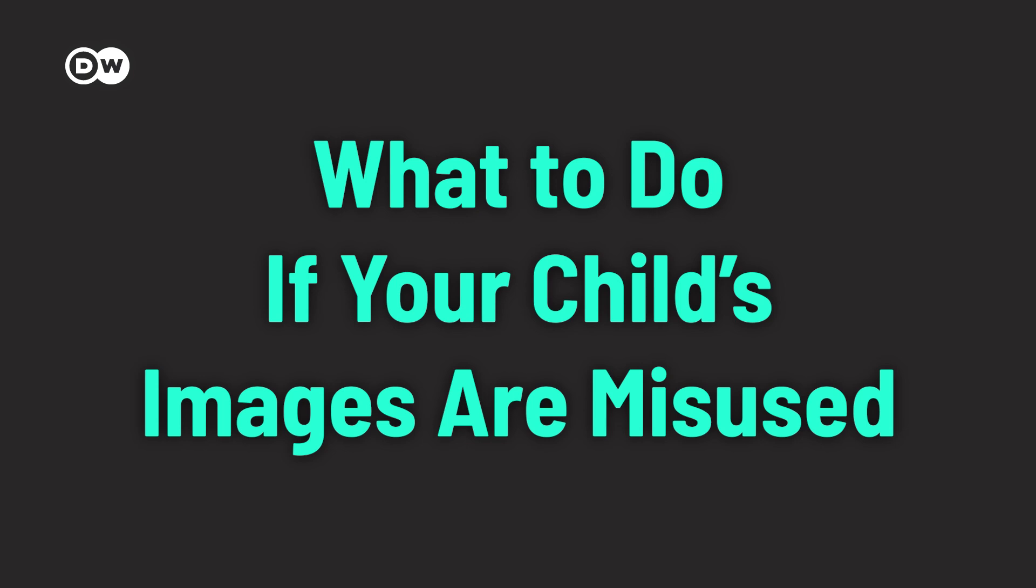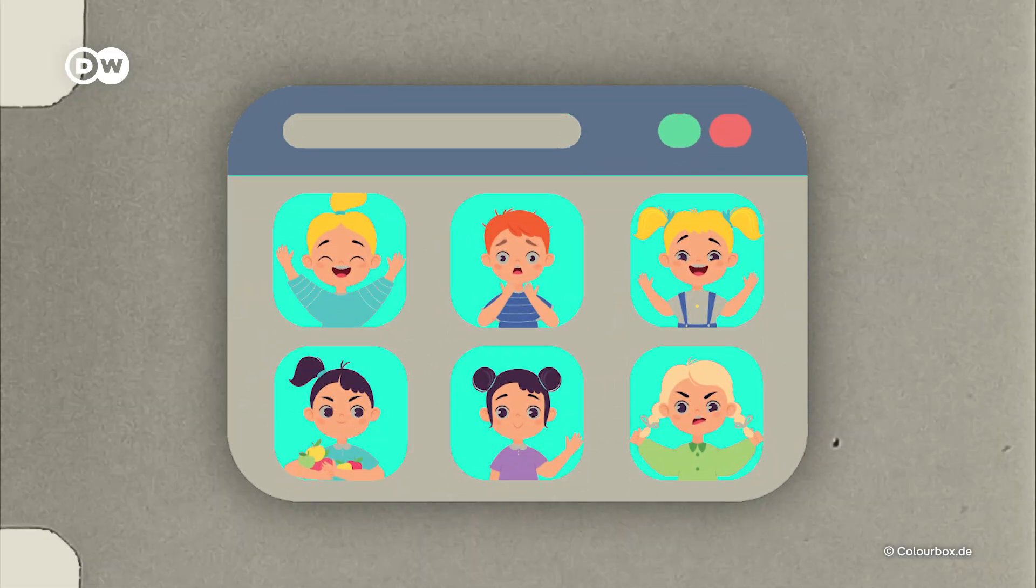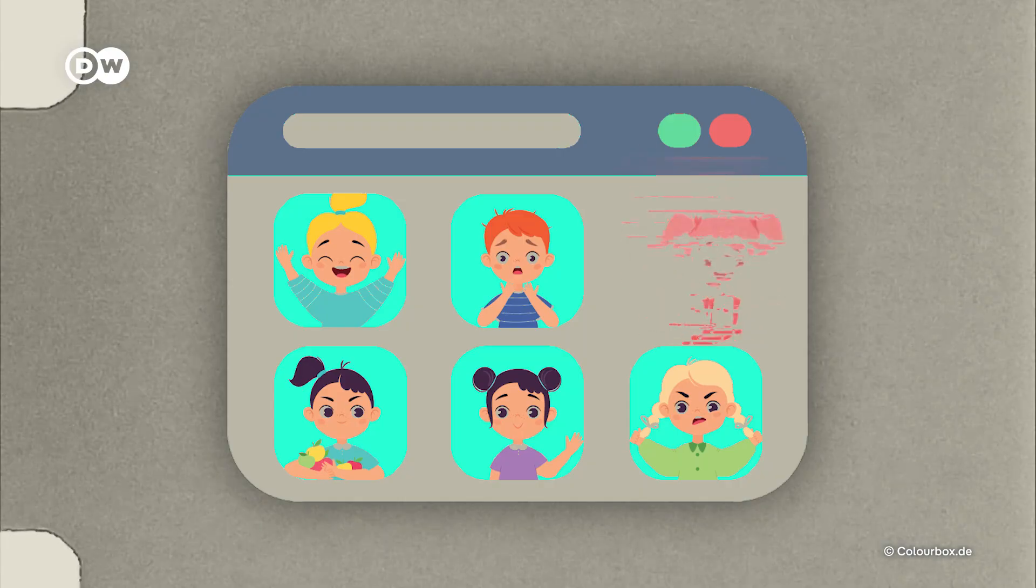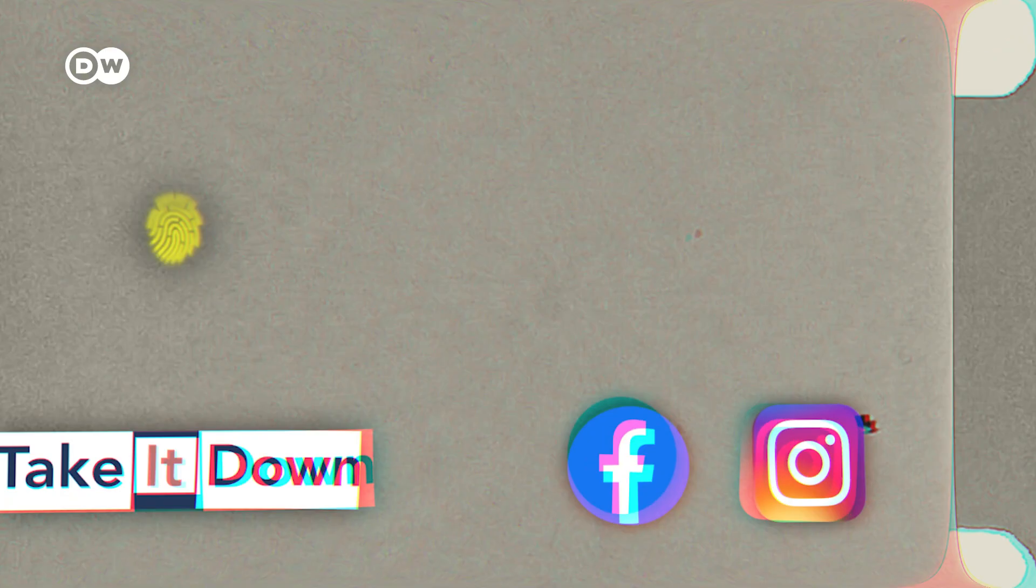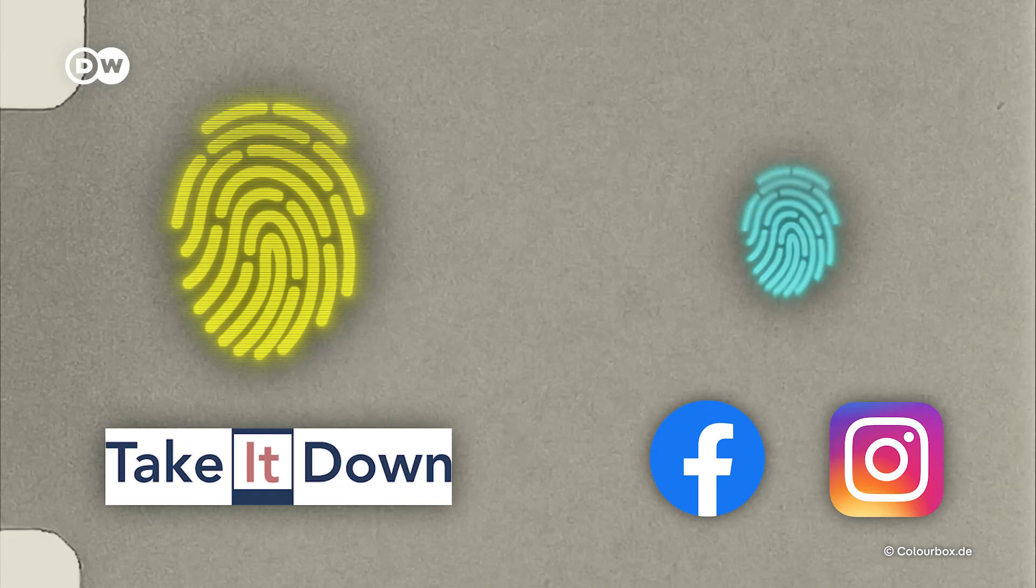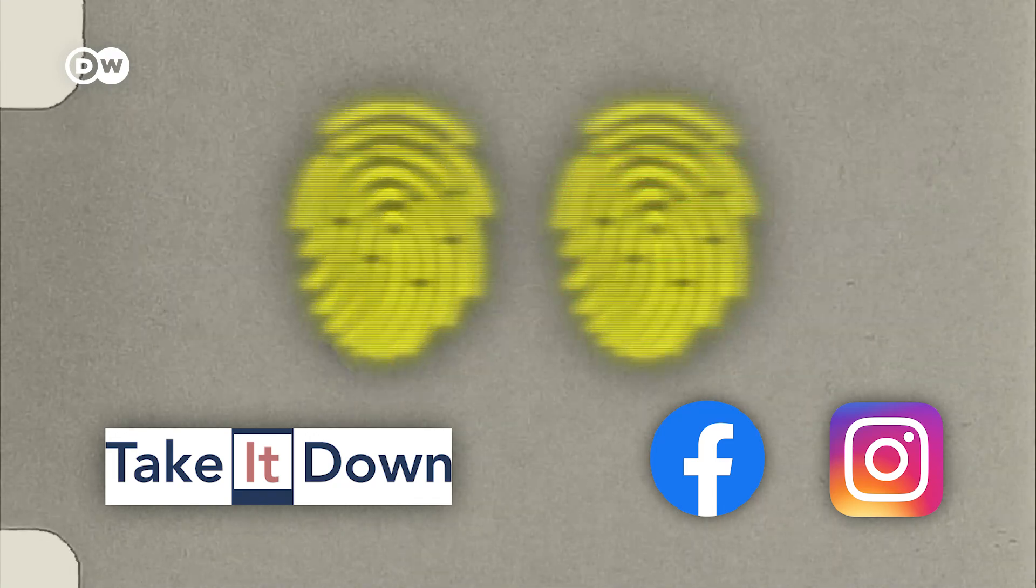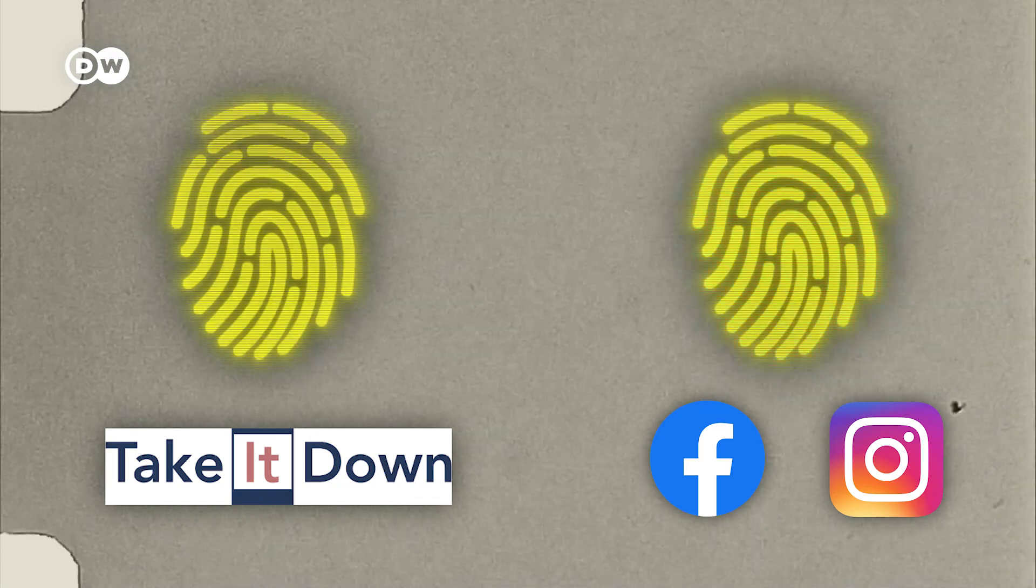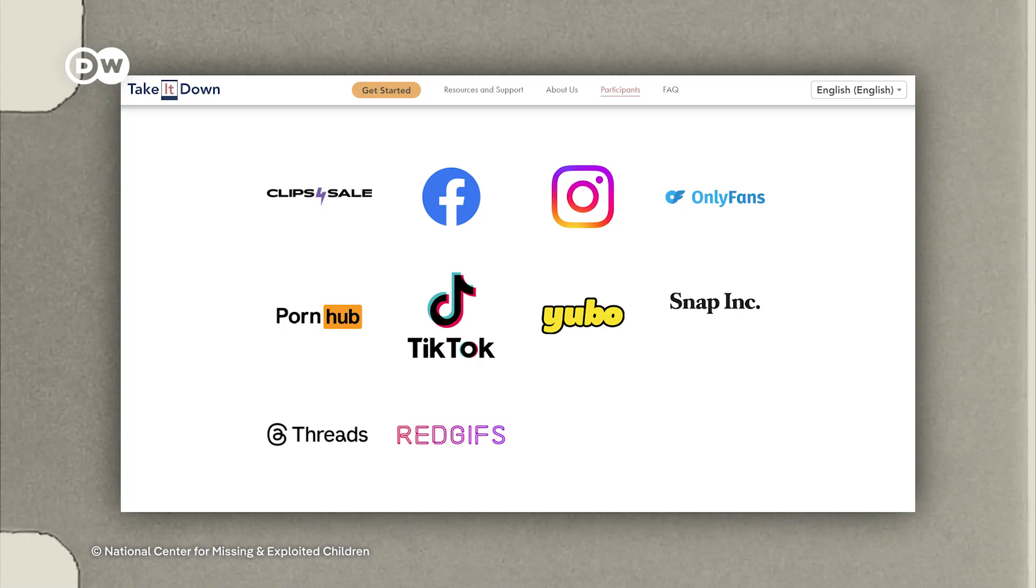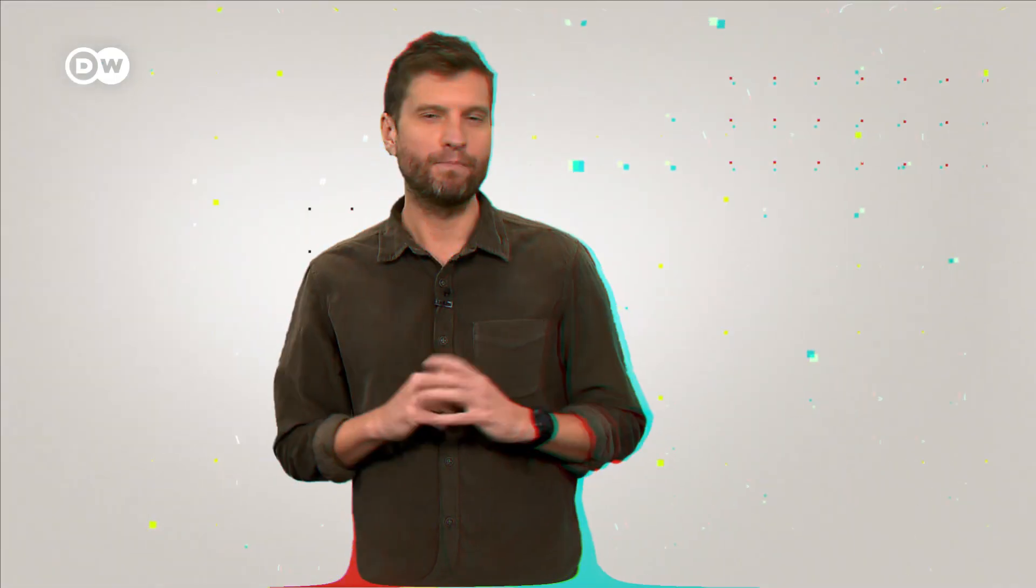What to do if your child's images are misused? If you do find your child's image online and want it removed, you can request to have it taken down. But finding the picture in the first place can be hard. And removing the picture, sometimes even harder. The tool Take It Down can help you with that. It creates a digital fingerprint or hash of the image being misused as child sexual abuse material and helps platforms identify and remove it.